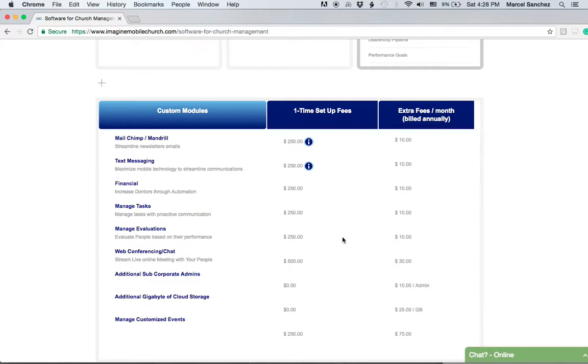All of these things we've talked about up to this point—I think the only thing we haven't mentioned is the additional gigabyte of cloud storage, which is basically if you get to that point, which is extremely rare.